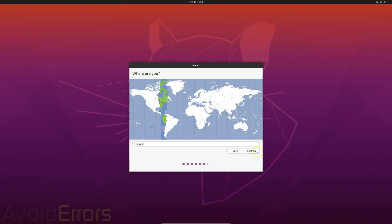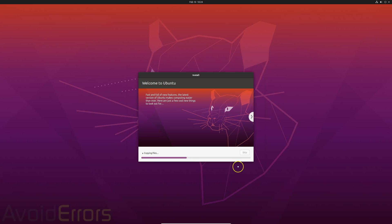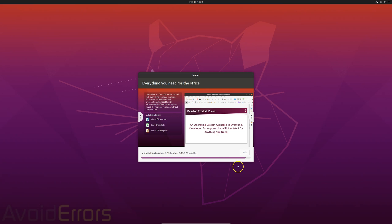Select your time zone. Enter your information. I'll select login automatically so I don't have to put my password every time I boot. And then it'll start installing your Ubuntu operating system.